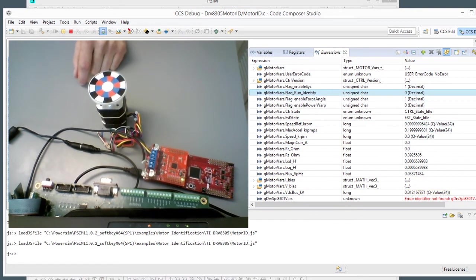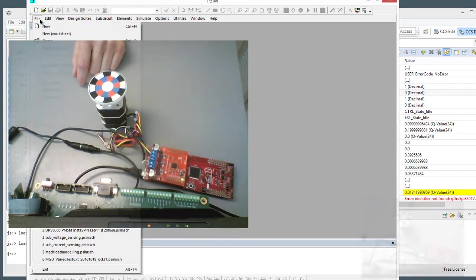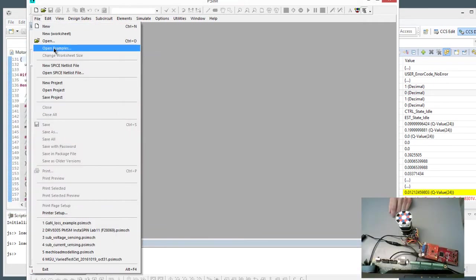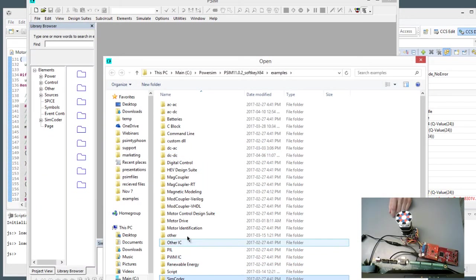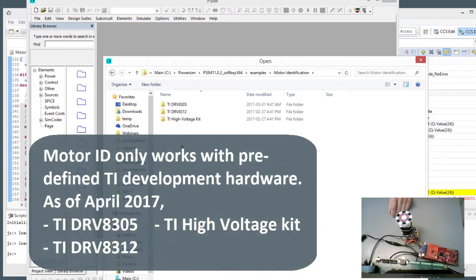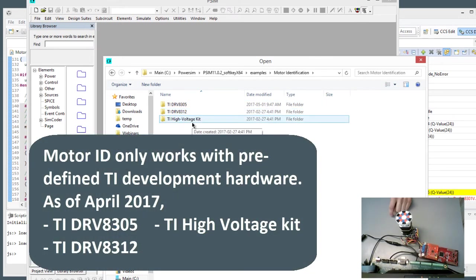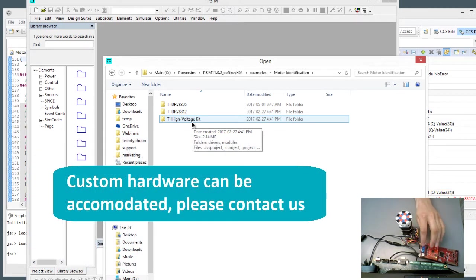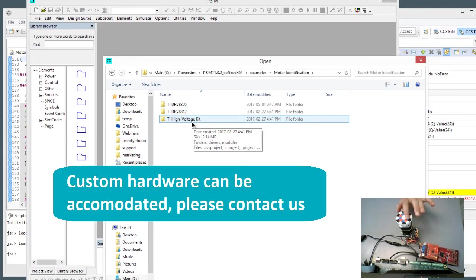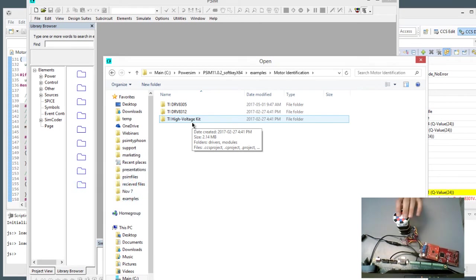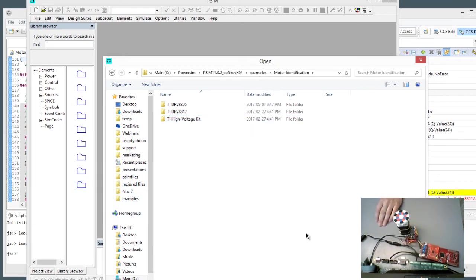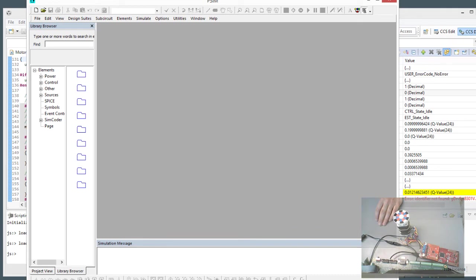So that's it for this tutorial video. As a reminder, this will work for the predefined hardware that we have here, the DRV8305, the 832 for the high voltage kit. If you want to run your own custom inverter to do the motor ID, you will need to adjust some of the parameters in the code. Please get in touch with us to help you with that. And yeah, that's it for this video. Please check back again often for further videos. Thank you so much for watching.